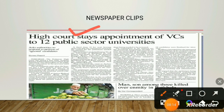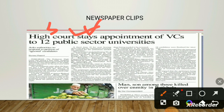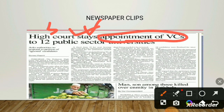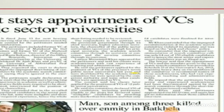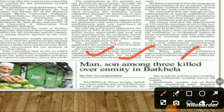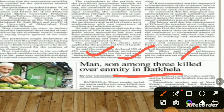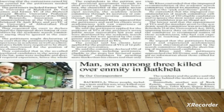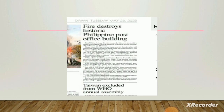From a newspaper: 'High court stays appointments of the VCs to 12 public sector universities.' Here 'high court' is the subject, 'stays' is the verb, and 'appointments of VCs' is the object — the subject is active, so this is an example of active voice. On the same page: 'Man, son among three killed over enmity in Batkhela.' Who killed these persons? Not mentioned. Subject is missing, object is there, third form of verb is used — this is passive voice.